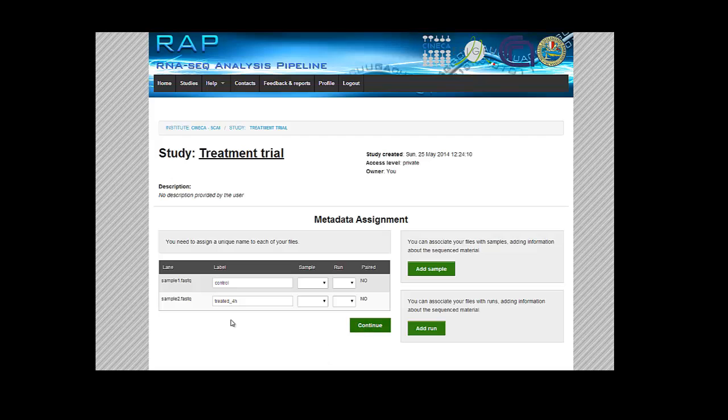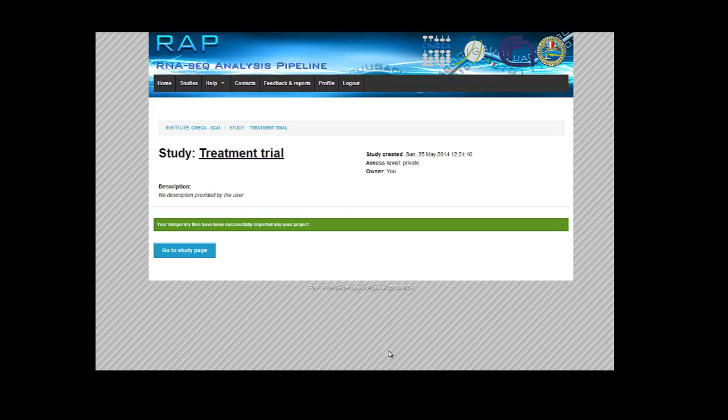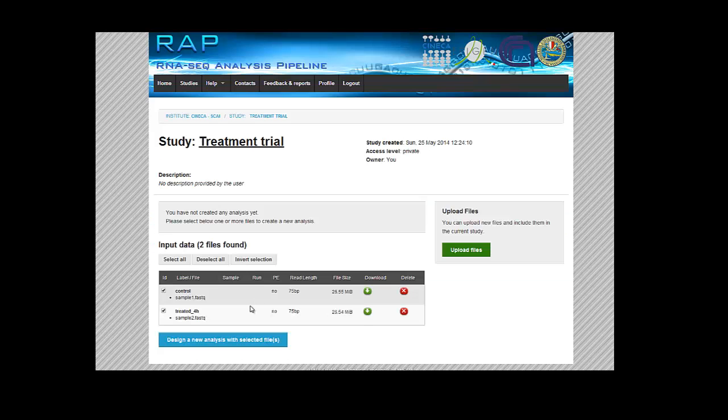So if we're happy like this, we can go on. You can see now the temporary files have been stored, and we can just go back to the study page section.